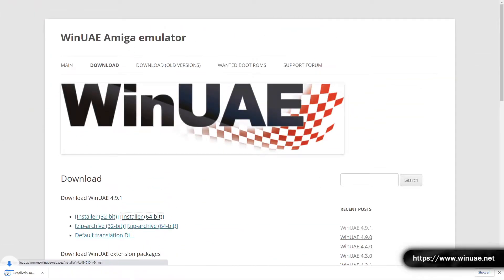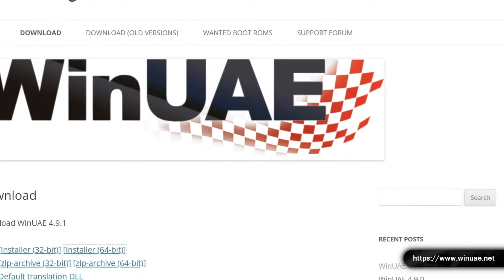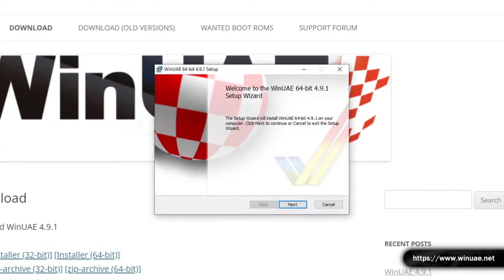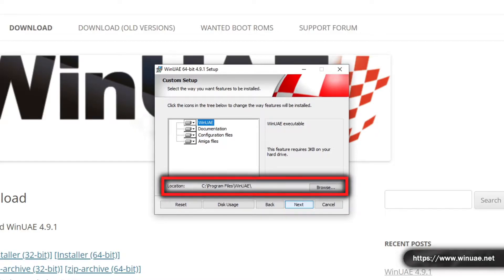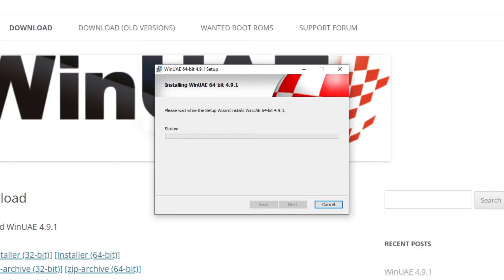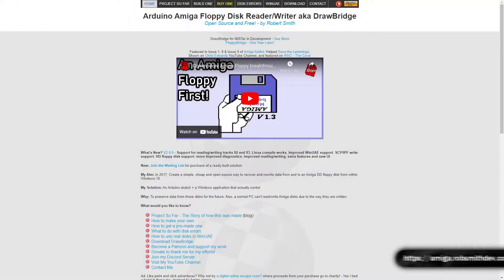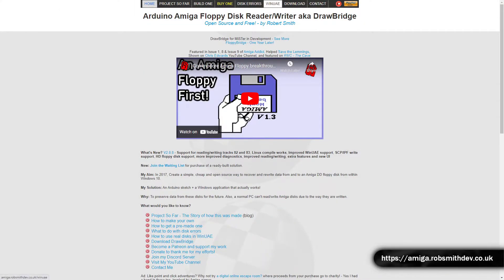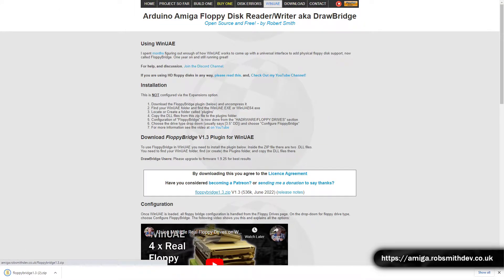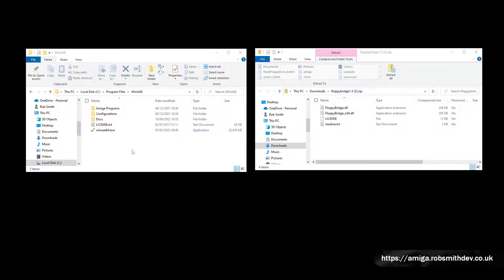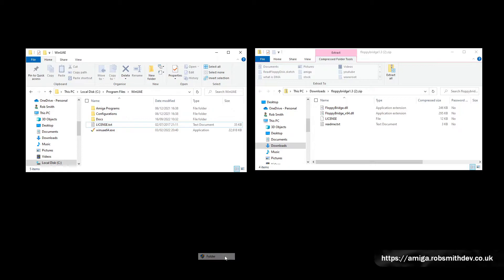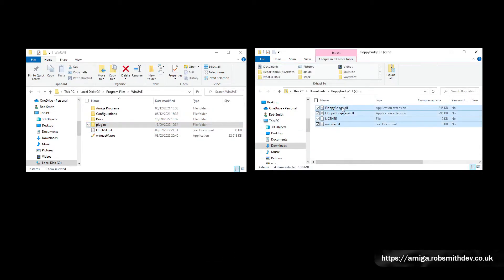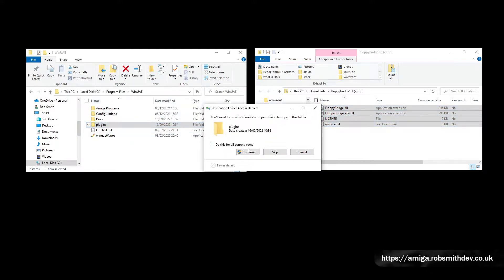Once downloaded, start the installer and at the second step make a note of the location you install WinUAE to, it's usually C Program Files WinUAE. The next thing you'll need to do is download the FloppyBridge plugin from my website and install it into the plugins folder in the WinUAE folder. If the folder doesn't exist you'll need to create it first.